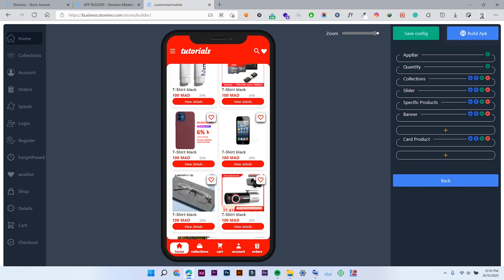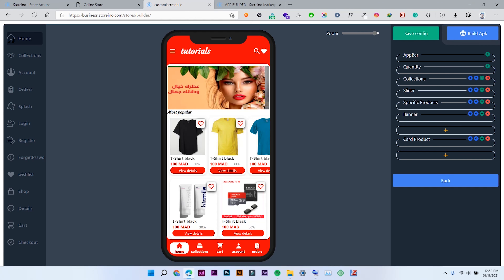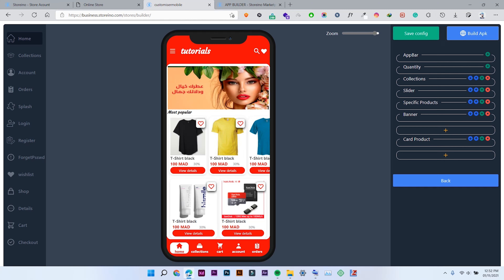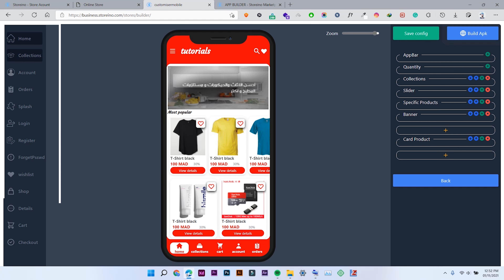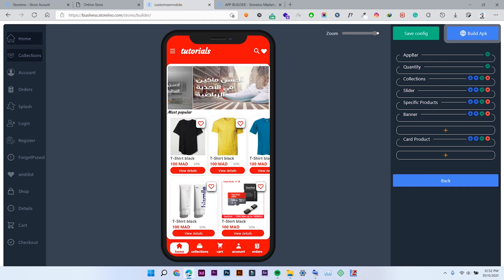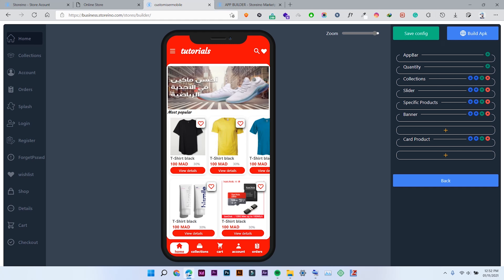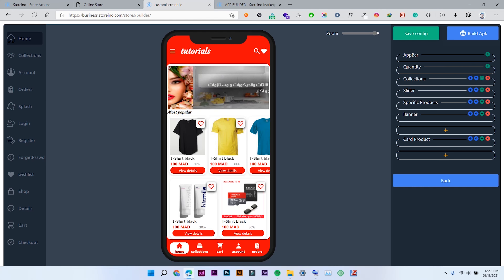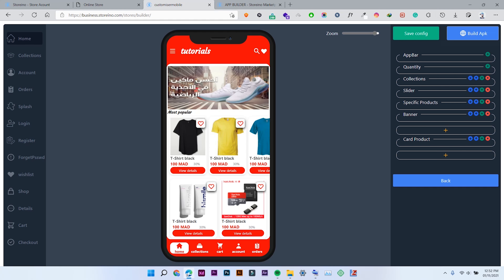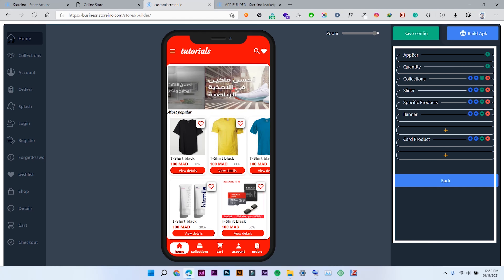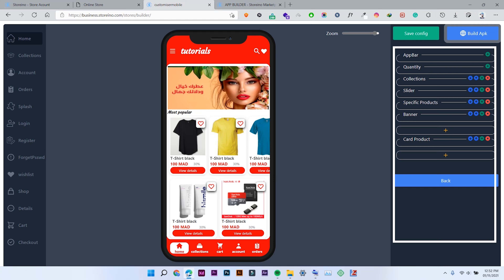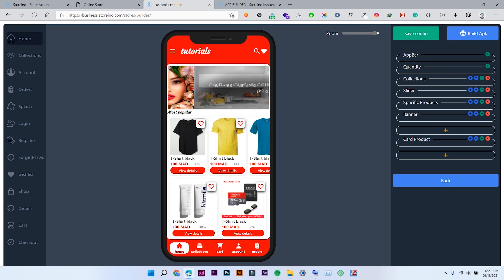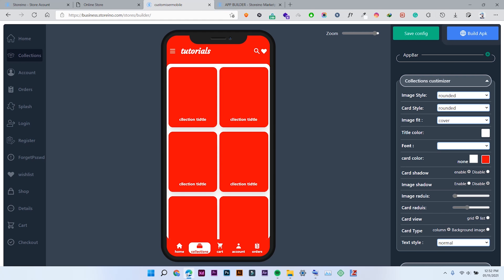Let's start with the home. As you can see, the home is now displaying my products from my store. In the left panel you will see all the sections that you have in your application — home, collections, account, order, splash — all of these. On the right side you will see all the settings available for that section. For example, the home section shows its available settings. If you click Collections, you will see the settings change.